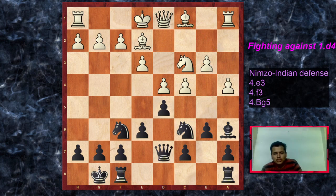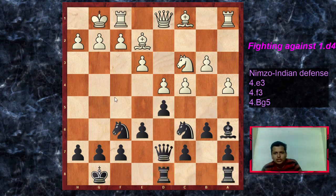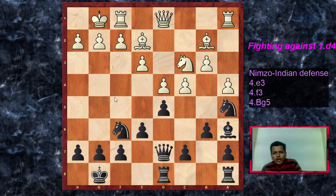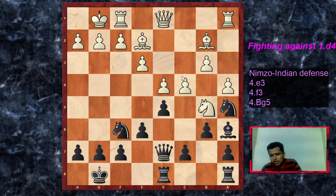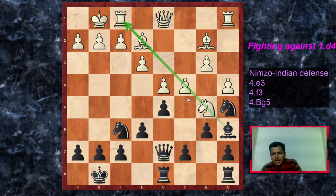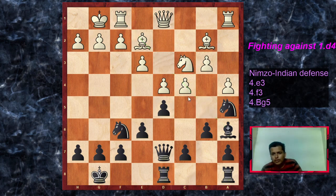Queen d7 was played, just connecting the rooks, and then the rooks would be brought to the central files. Bishop b2, knight a5 — typical idea in the Nimzo-Indian to create a weakness on the c4 square. This is also a typical idea to block out the bishop on a6. There is an interesting way to defend this pawn: black is threatening to win a pawn with bishop takes c4, so white often has this defensive try first blocking out this bishop.